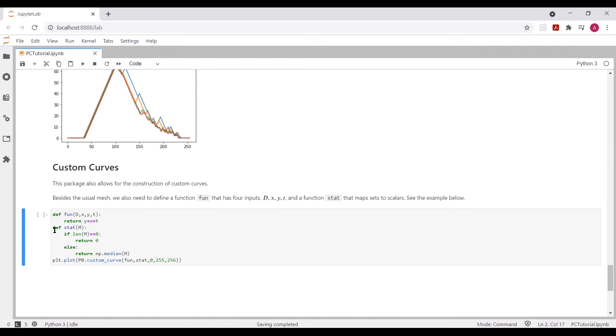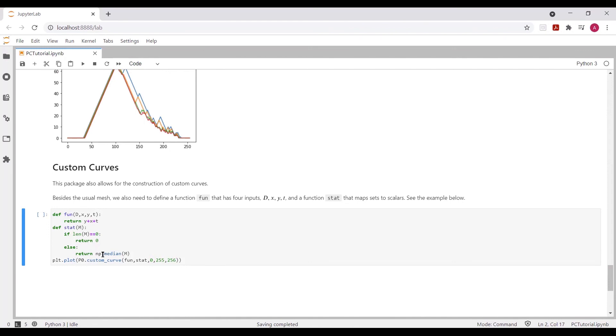So we can define pretty much any function that we want and any stat that we want. So I've defined here a function that adds x, y, and t. So x will be the birth values of the diagram, d will be the diagram itself, y the death values of the diagram, and t the input to the curve, the corner of the fundamental box, if you will. The stat function in this case is median. This extra step here is because sometimes we might be feeding this function an empty list, and it doesn't like that. So we need to tell it to return zero. But this is exactly the median function.